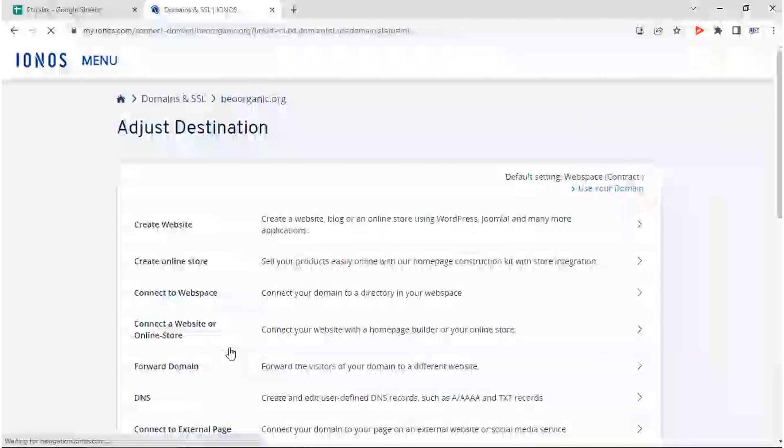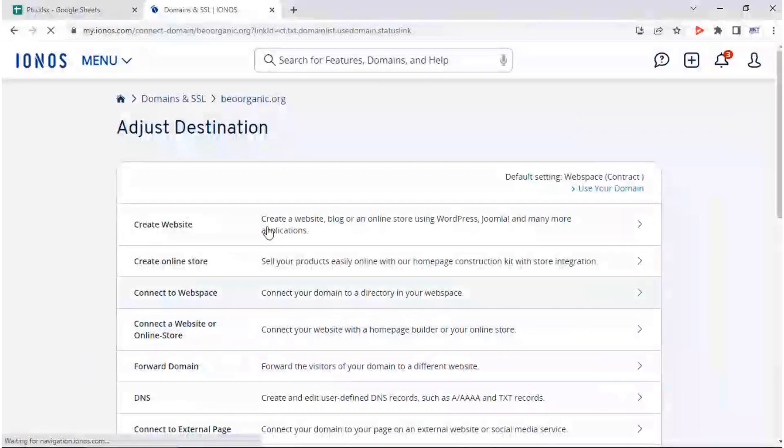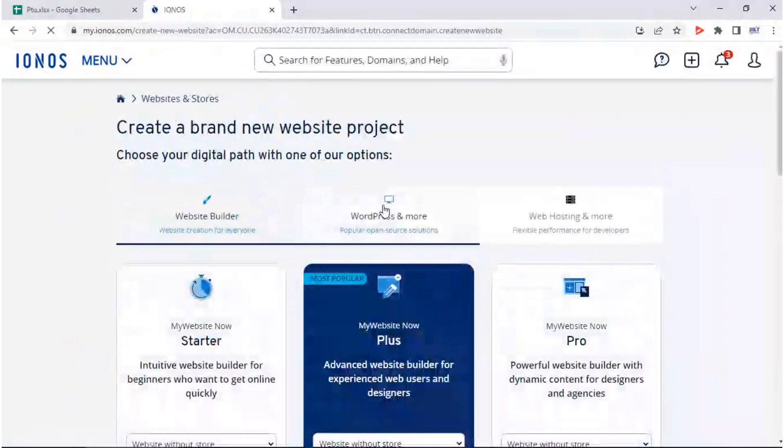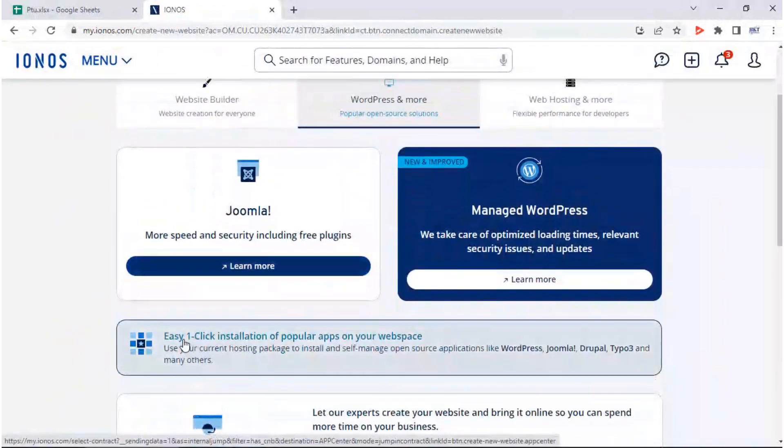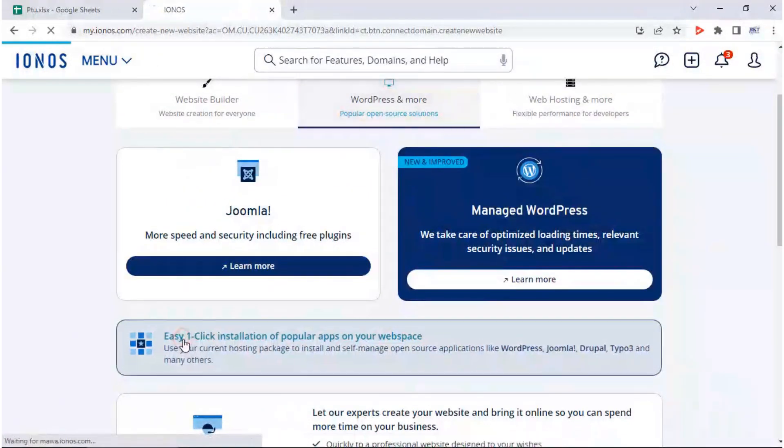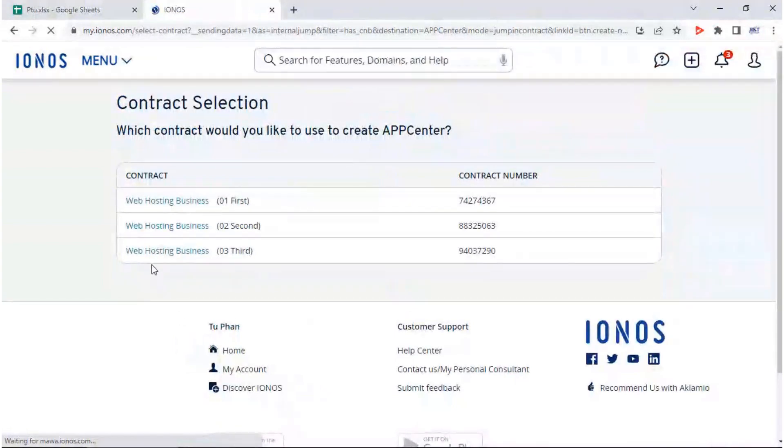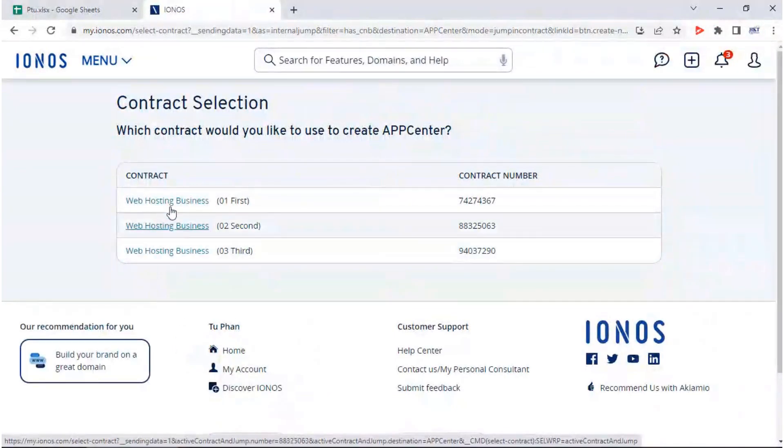Now click on create website. On the create website page, select tab of WordPress and more, then move down and click on easy one-click installation of popular apps on your web space.